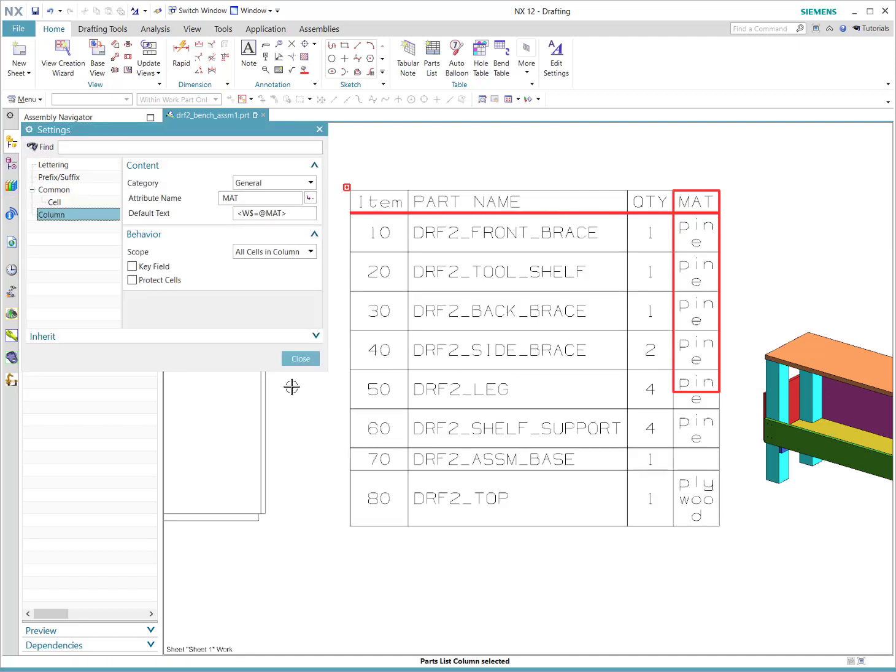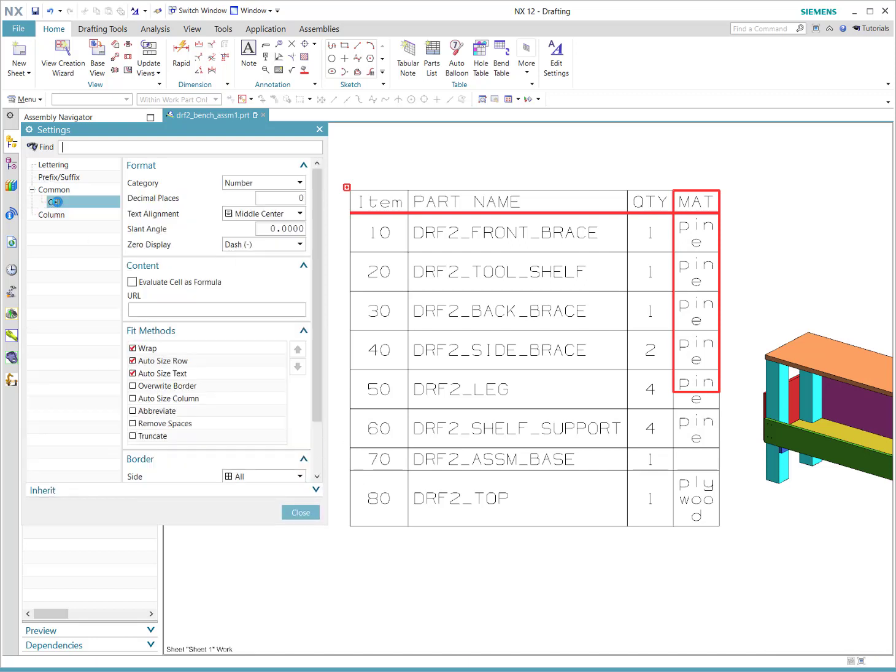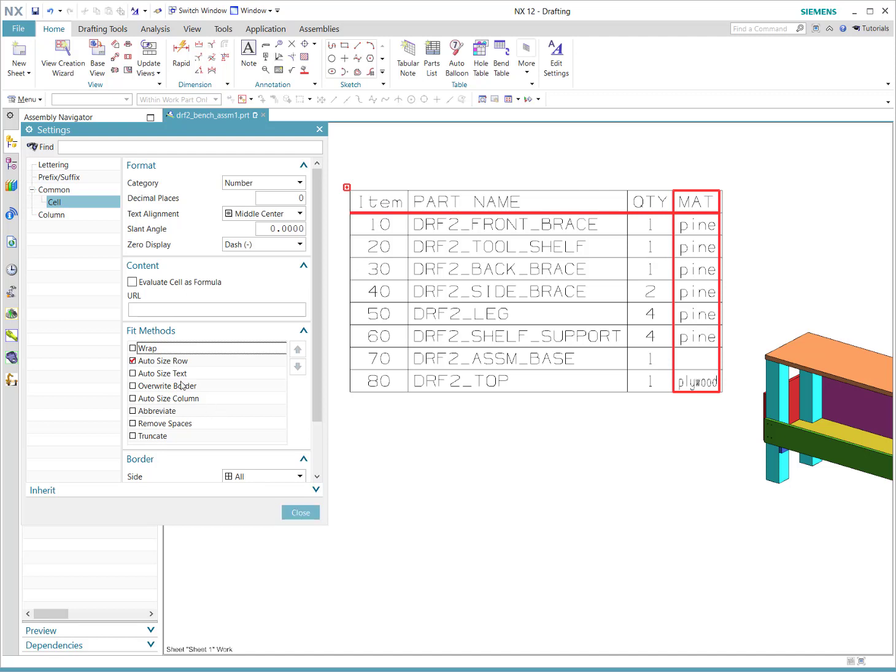And we'd probably want it to have all the same settings. We could probably just, you know, you would set this once and forget it, but because we're adding columns we have to change this. I don't want the wrapping, and I don't want to auto-size the text, but I do want to auto-size the row.